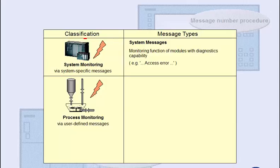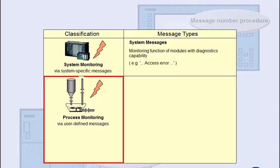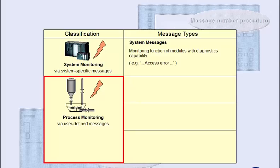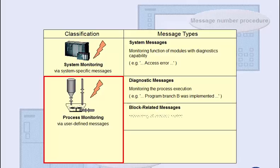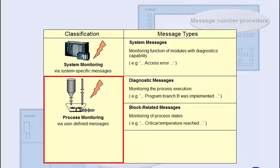With user-defined messages, on the other hand, the project planner determines the event that will trigger a message, and the message text. Three types of user-defined messages can be distinguished. Diagnostic messages are best suited for monitoring the process execution. Block-related messages indicate process states. They can contain accompanying values that were recorded at the time of the event. The message text may vary depending on the accompanying values.